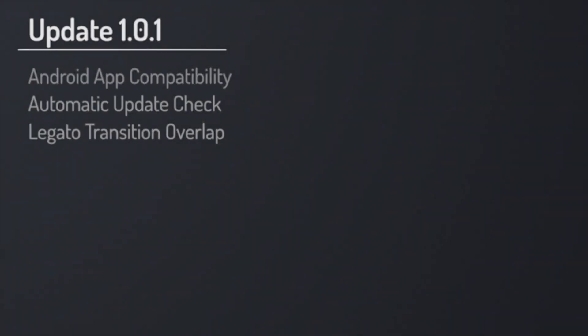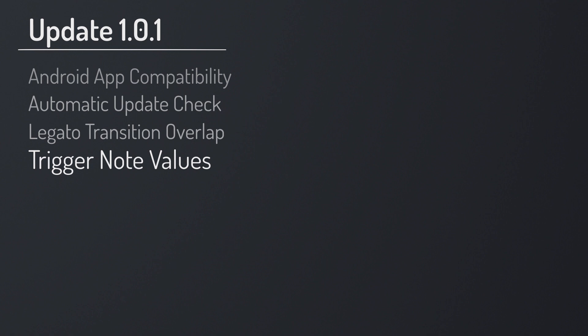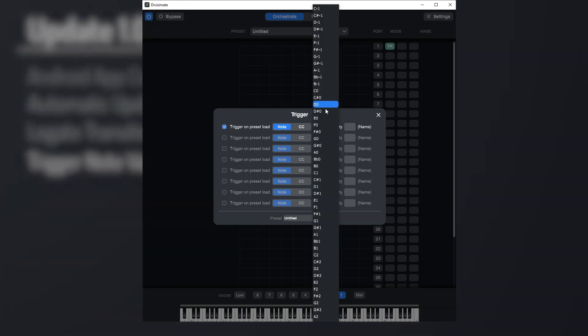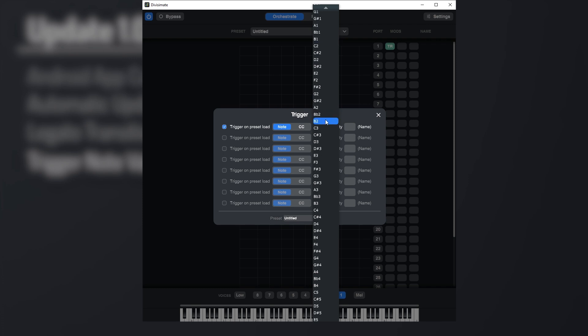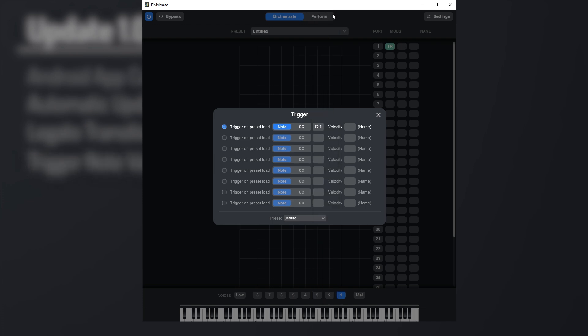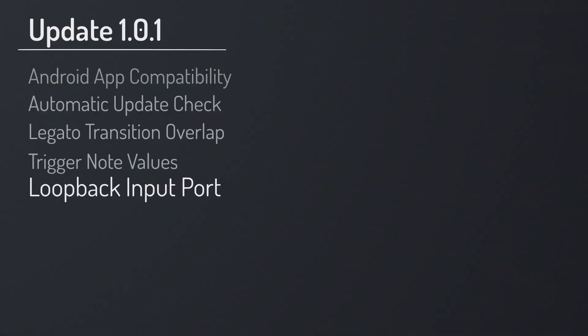Another thing that caused some confusion was the labeling of notes in the trigger plugin. The note names displayed in the trigger didn't match the note names in the sequencer. So C1 in the trigger was actually C0 in most DAWs. We fixed that so that the note names are the same in Divisimate and most sequencers now. On top of that, we extended the range of the trigger down to C-1 to accommodate the standard keyswitches from some major libraries.